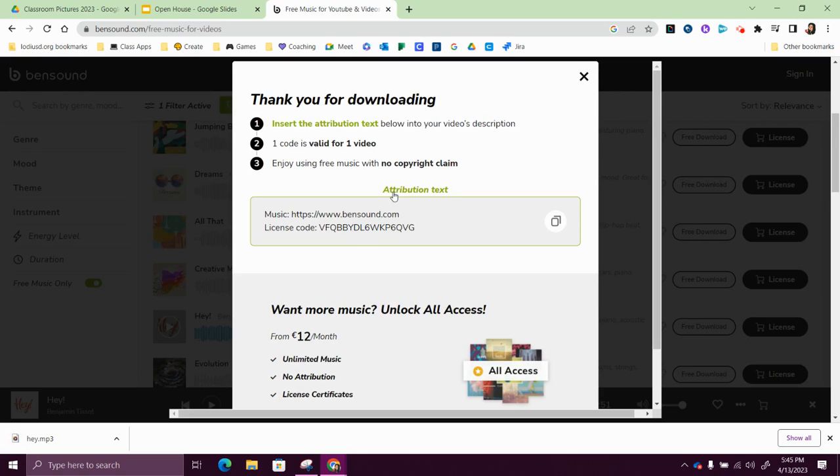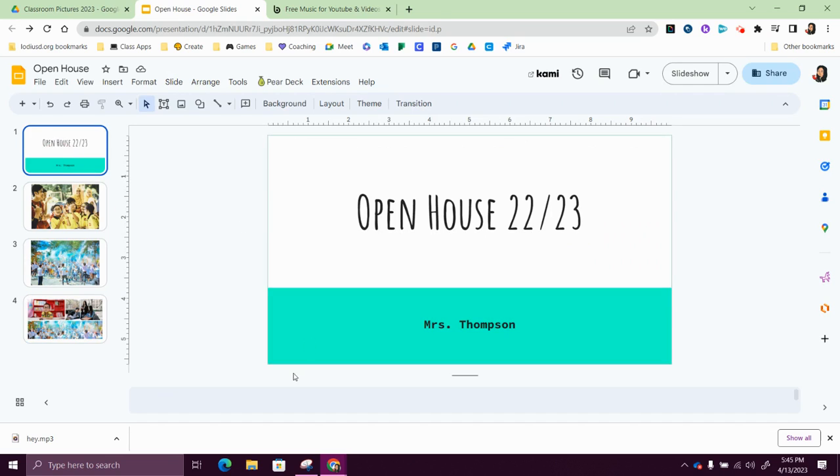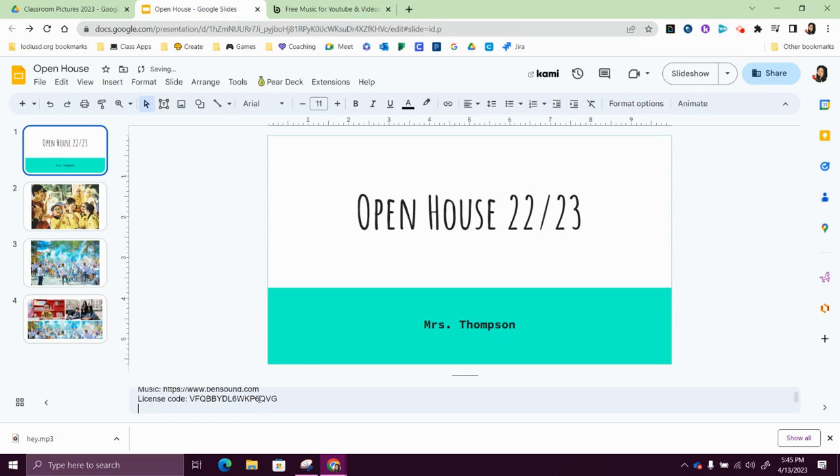It also has some attribution text. I'm going to copy that and I'm going to make sure that I put that in my slide deck. So I'm going to go back to my open house slide and in my title slide I'll just paste that there.